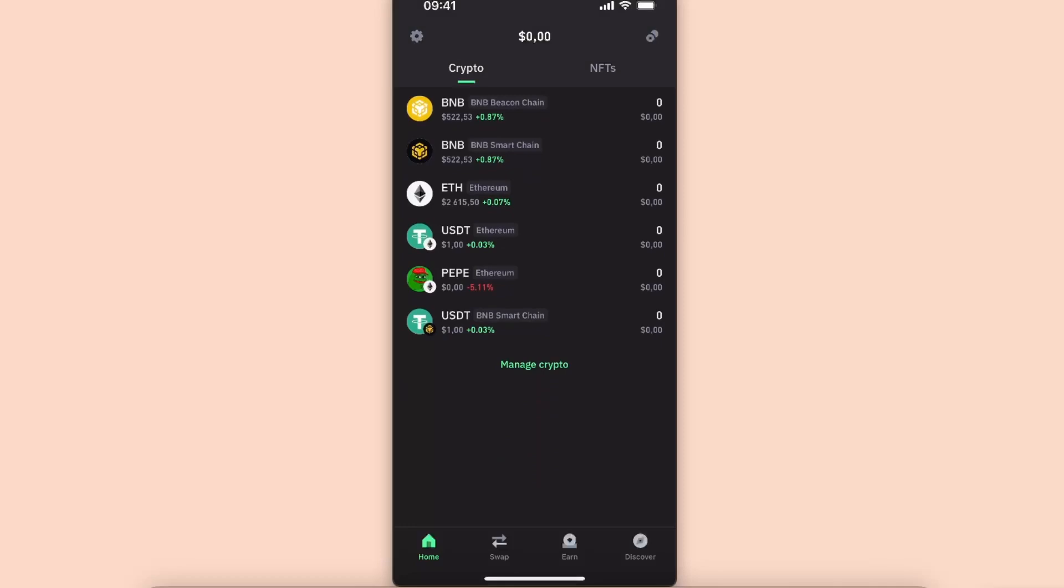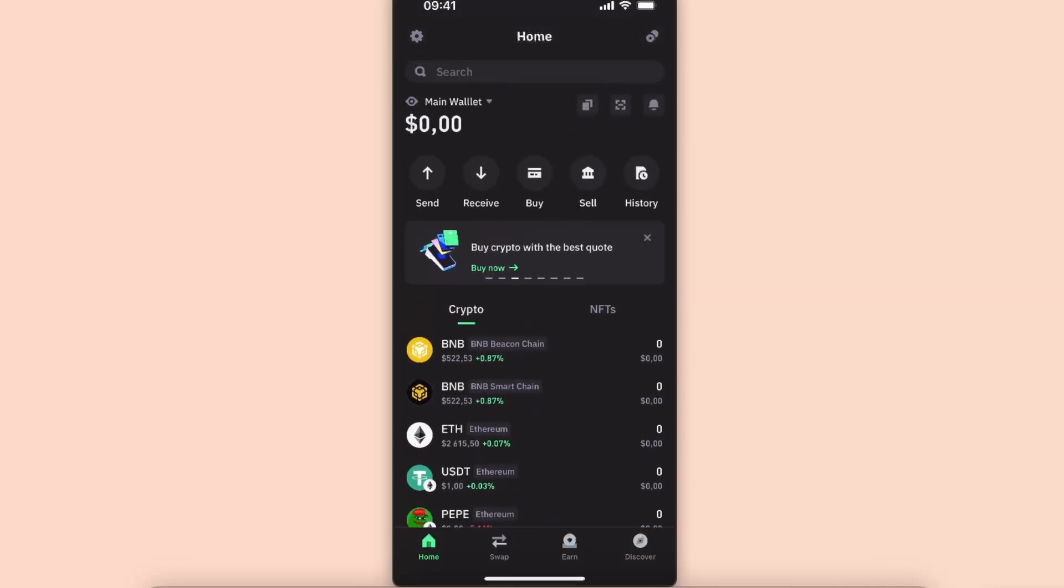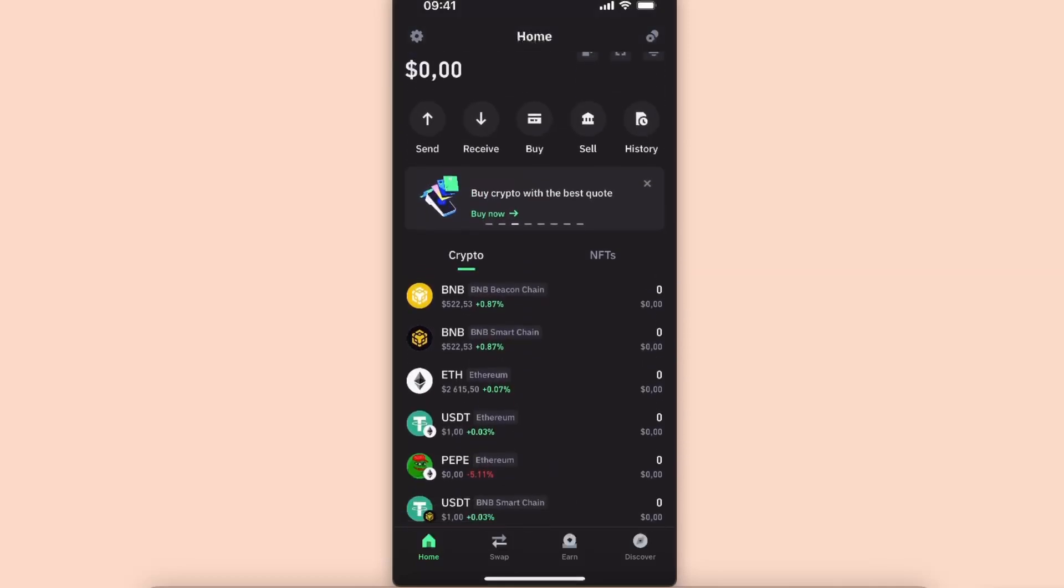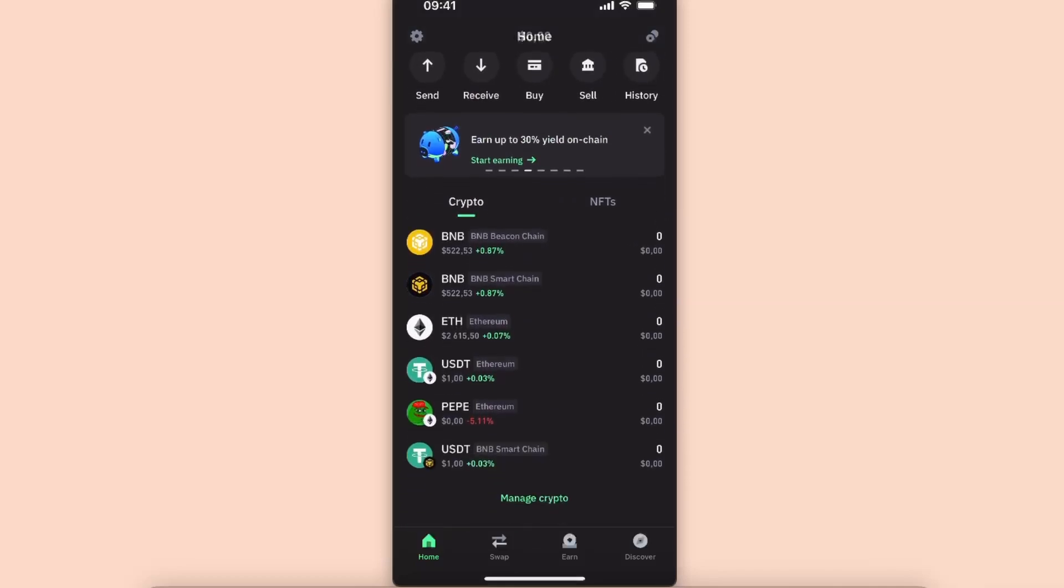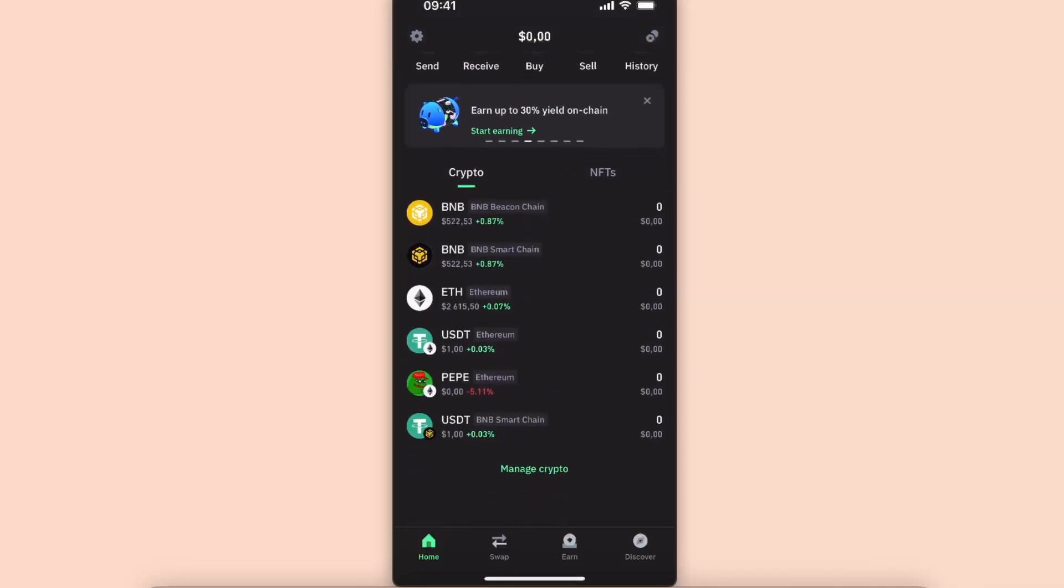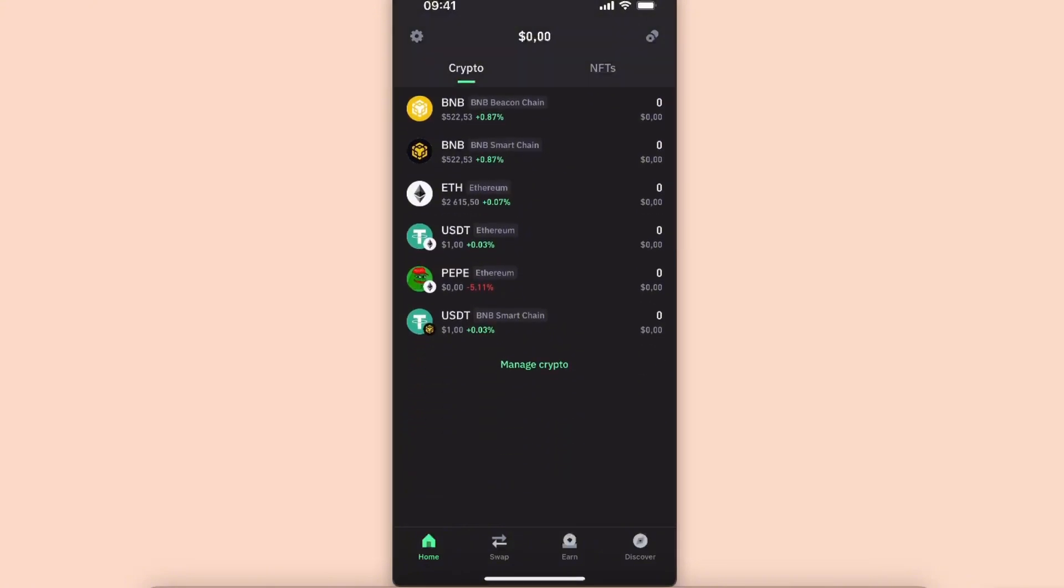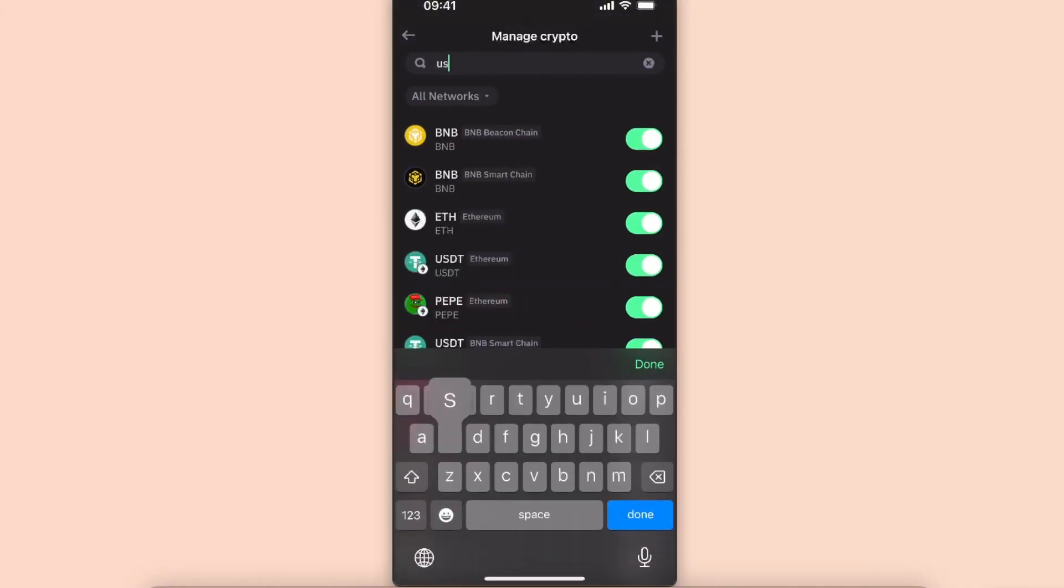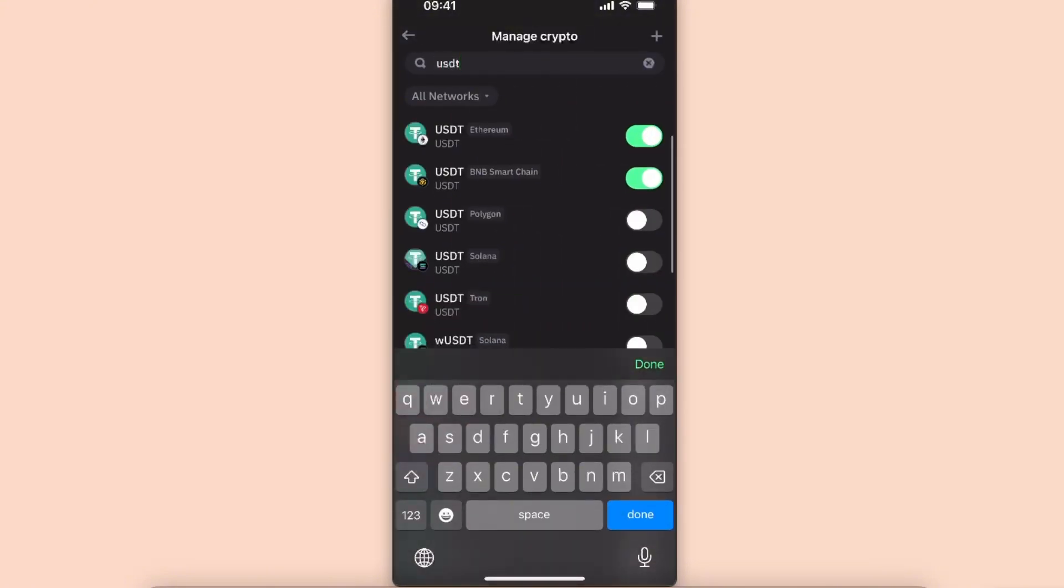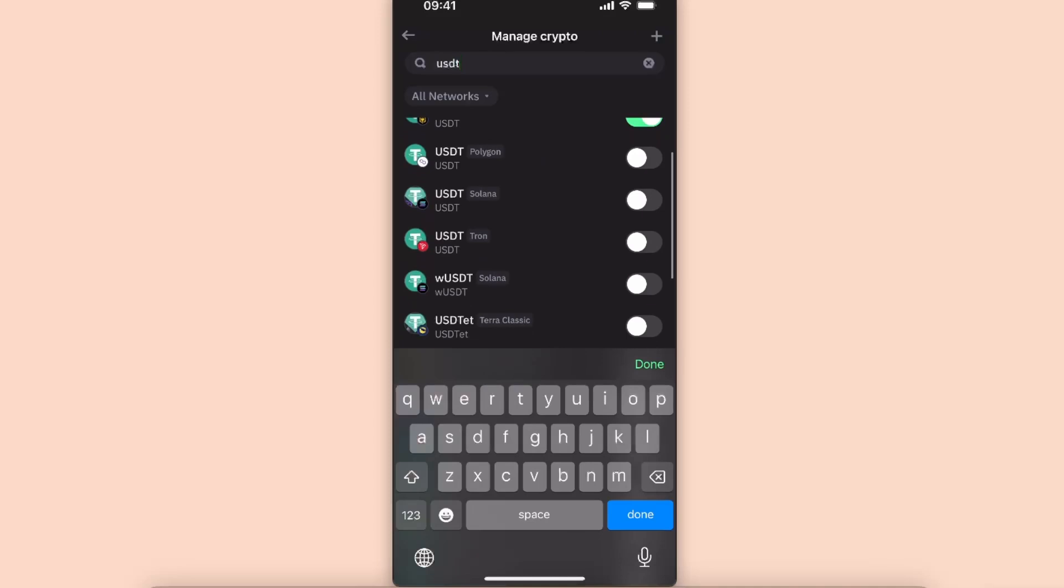After that, you want to go ahead and choose USDT which you want to receive. As you can see, there's many USDTs like on Ethereum network, on BNB Smart Chain, and there's also some others. Let me show you, here's for example Tron network.